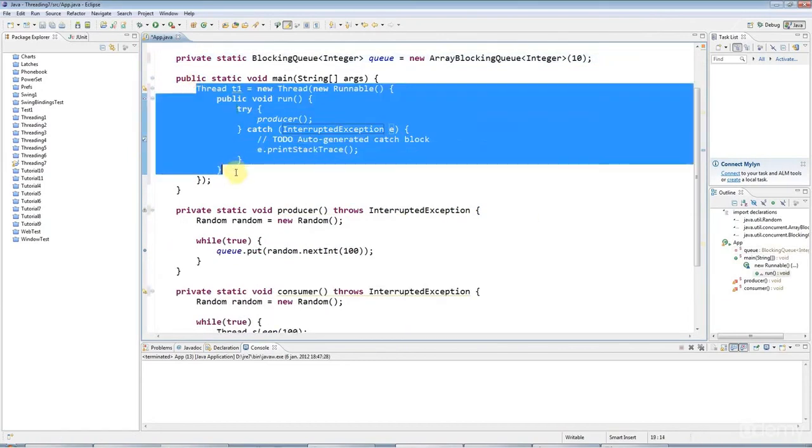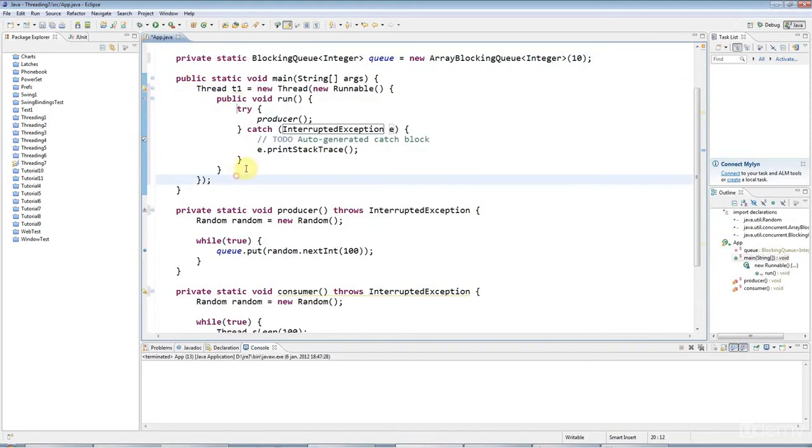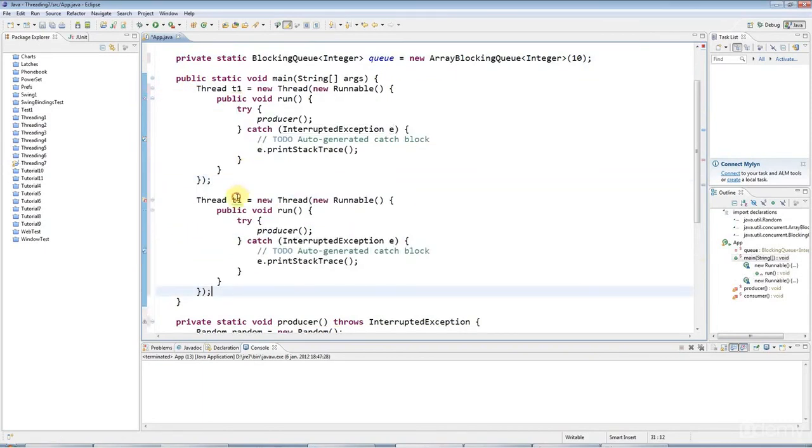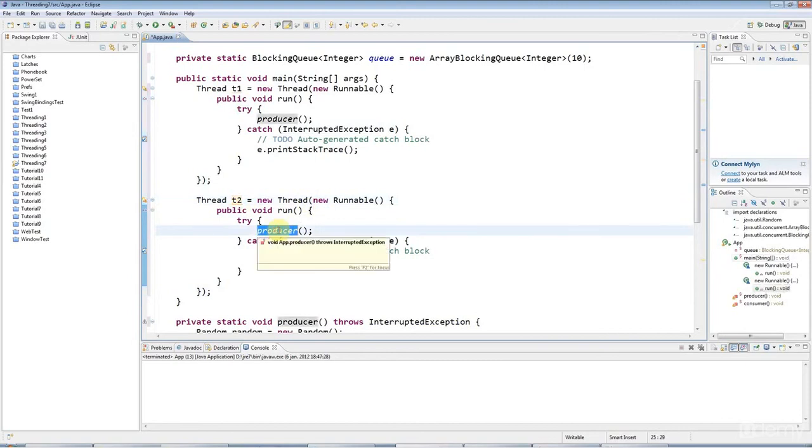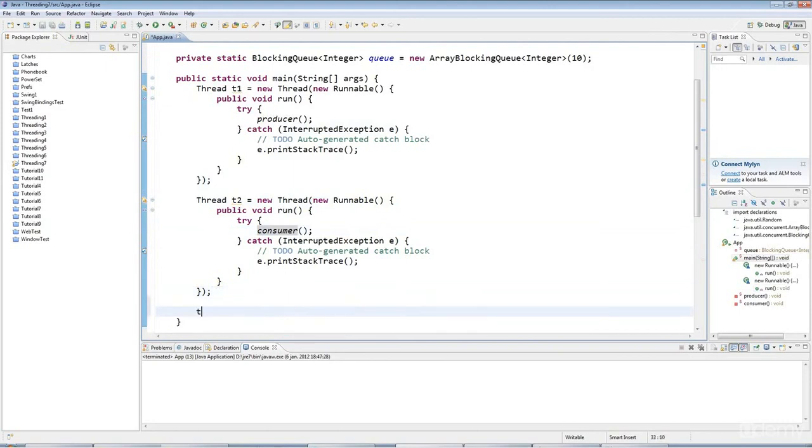I'm going to have another thread here running my consumer at the same time. So T2, and this is going to be consumer. And then, of course, I need to actually start the threads. So T1.start, T2.start.